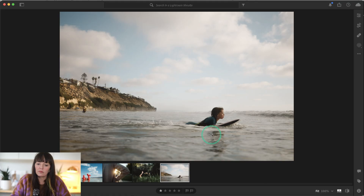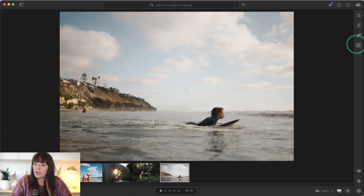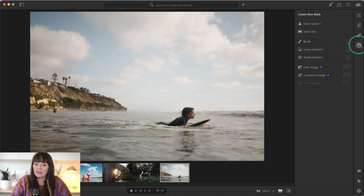Welcome to In a Lightroom Minute. This is Summer Murdoch, and today we're going to be talking about Lightroom's masking tools. I'm going to start with this image that I've already made a few basic color corrections, and I'm going to click on the masking tools.